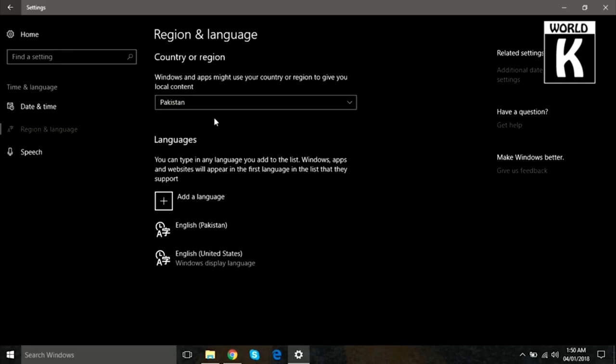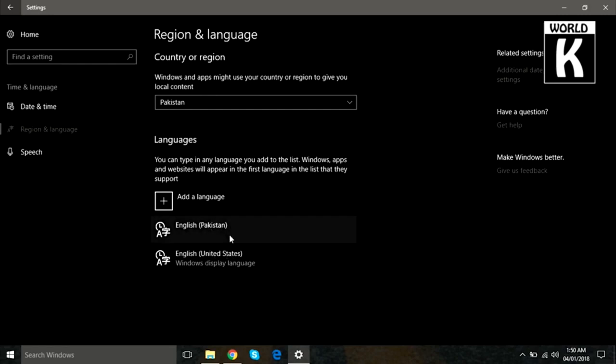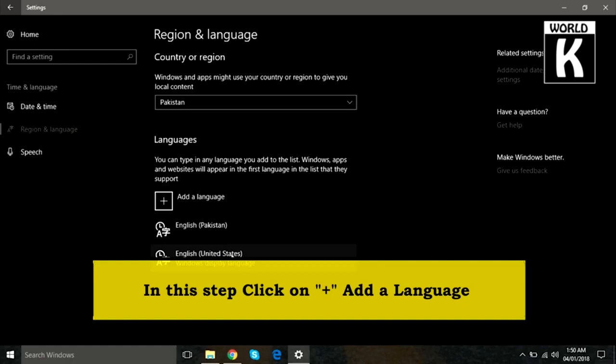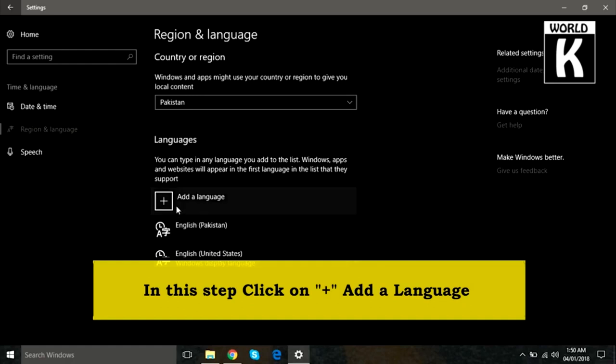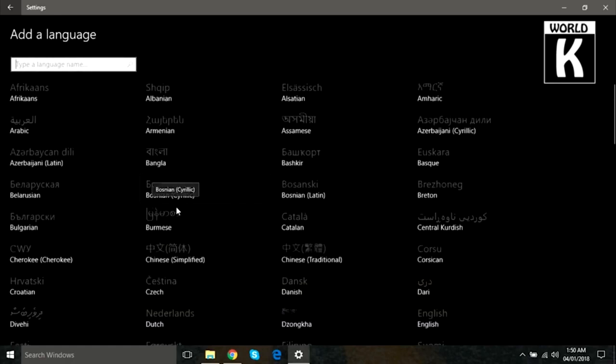Now here you see we have already installed two languages: English Pakistan and English United States. We are going to add another language. Just click on Add a Language, and after that here you see a lot of languages over there.